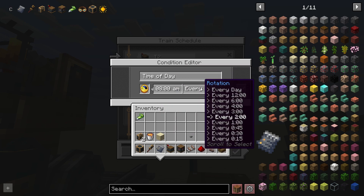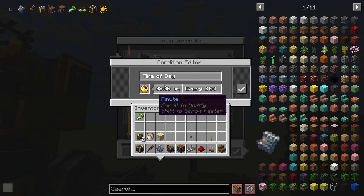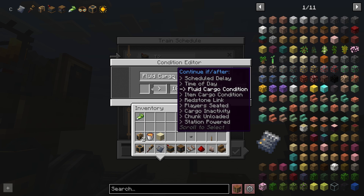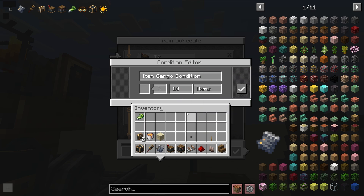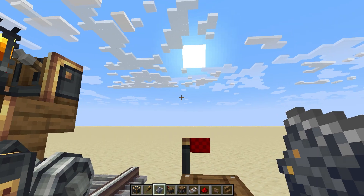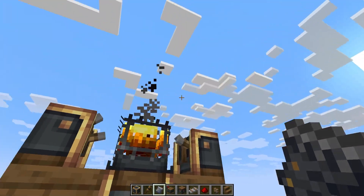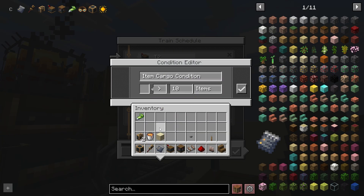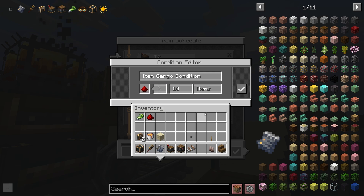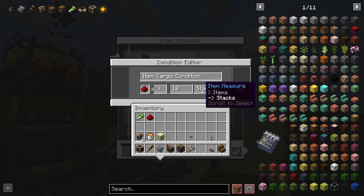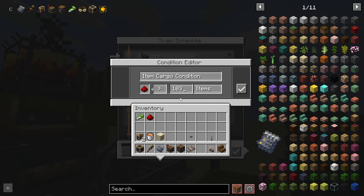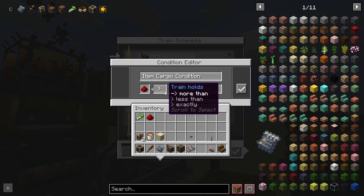The 'time of day' condition is fulfilled when it reaches a specific time. The fluid cargo condition and the item cargo condition check how much cargo your train has — the cargo being items within chests on your train. It will check for either a reference item or a filter. So if I had cargo, I could put redstone dust in here, and this condition will be fulfilled when there are ten pieces of redstone dust on the train's cargo. You can change this to stacks, change the amount by typing a number, or change whether you're checking for more than, less than, or exactly.